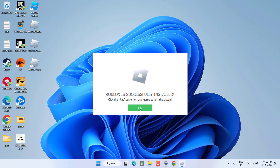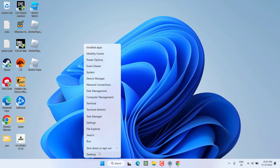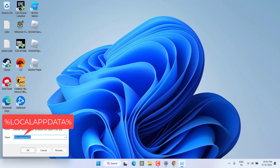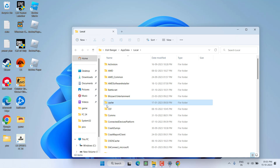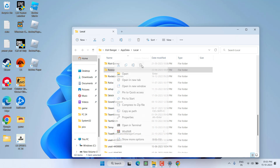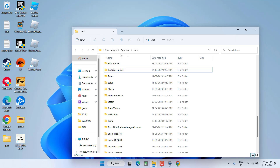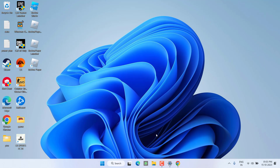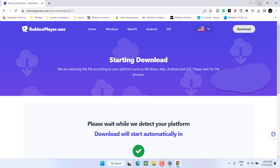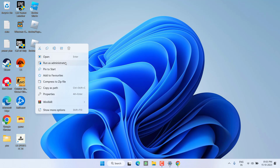Roblox is now successfully installed. If this method also failed, let's proceed to the next step. Right-click on the Start Menu and choose Run. Type %localappdata% and hit Enter. Find the Roblox folder, right-click and choose Delete. Once deleted, close the window. Now download the launcher again, and once downloaded, run the launcher by choosing Run as Administrator.